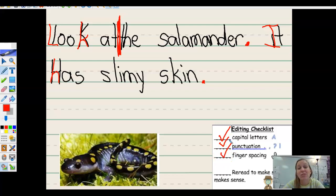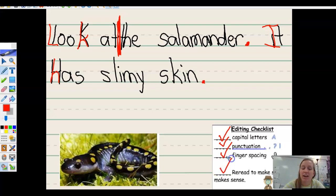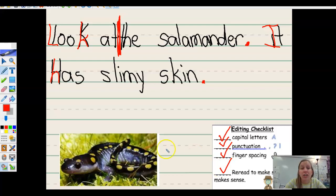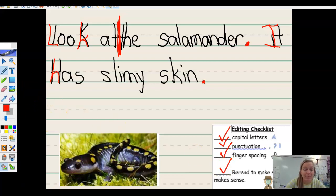Now let's reread it to make sure it makes sense. Look at the salamander. It has slimy skin. You can check it off. On the next slide, use your same checklist to check for my mistake.